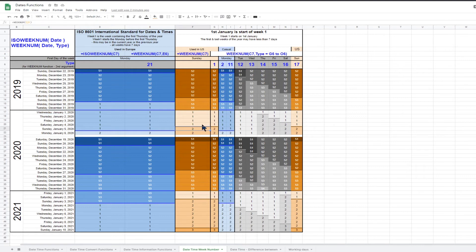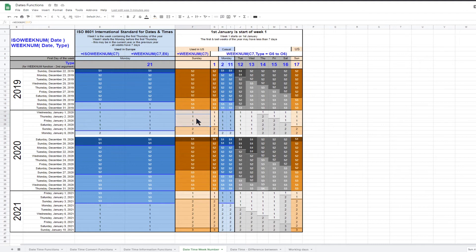This means that week number one will usually have less than seven days. In 2020, week one only has four days.